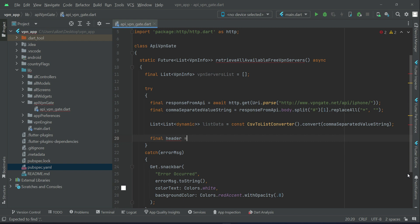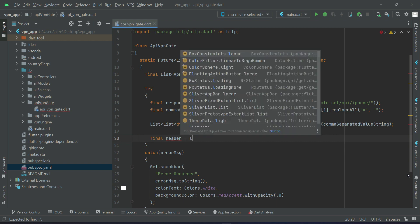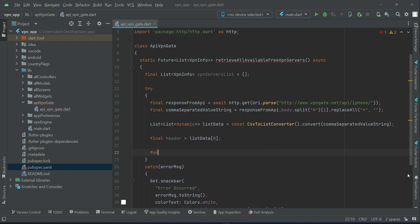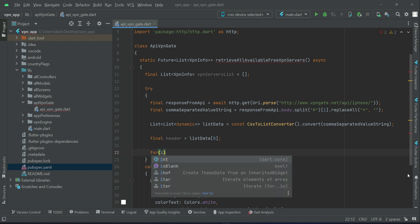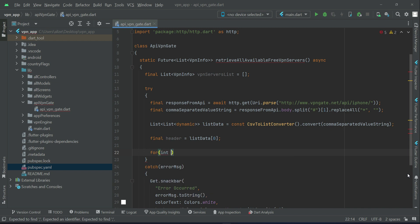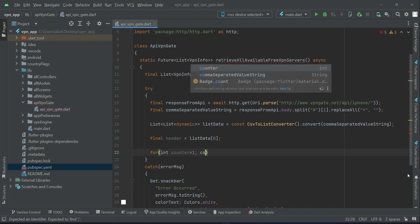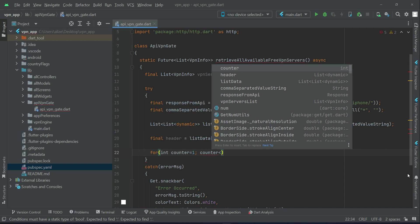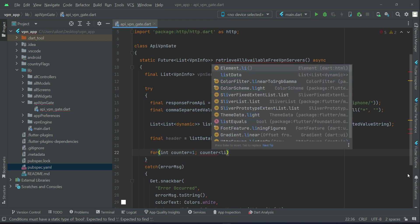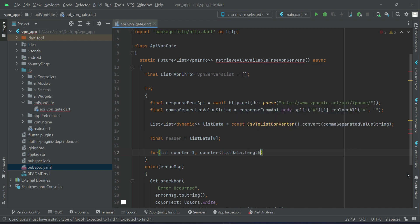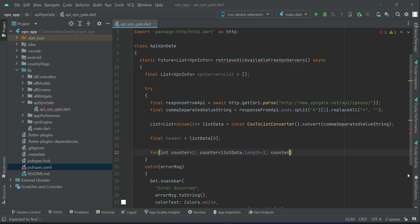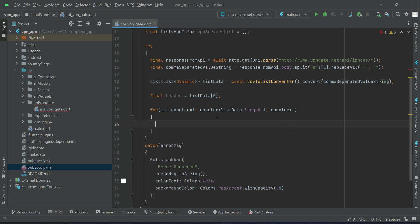Final header, and we will assign list data which is at the zeroth index. Then we will run a for loop: integer counter equals to one, initialize it with one, and this for loop will execute according to this condition, that it is less than the list data dot length minus one, counter plus plus.